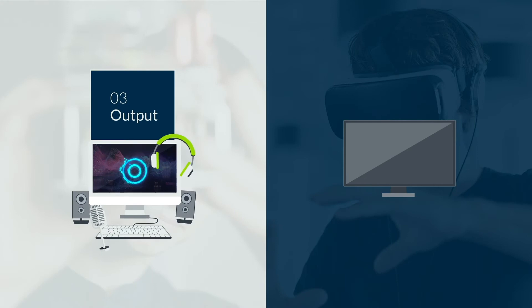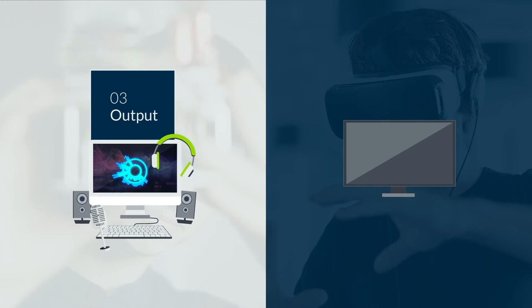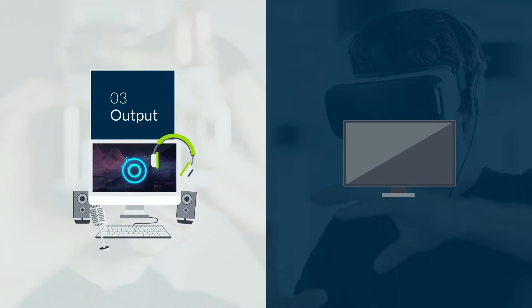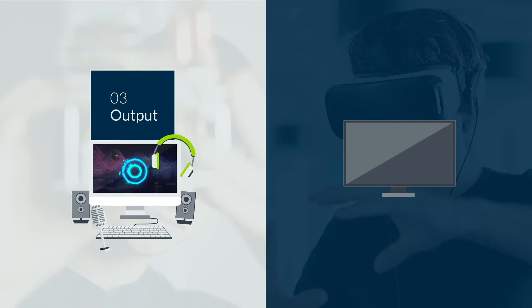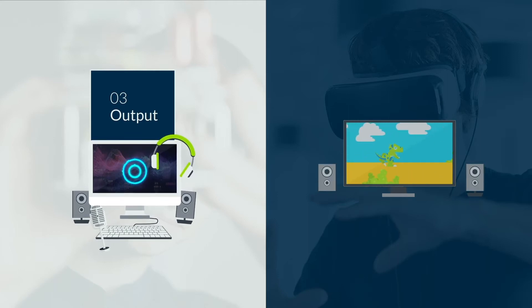The result of this is then output, in a format that we humans understand. For example, it is displayed on a screen, output through speakers, etc.